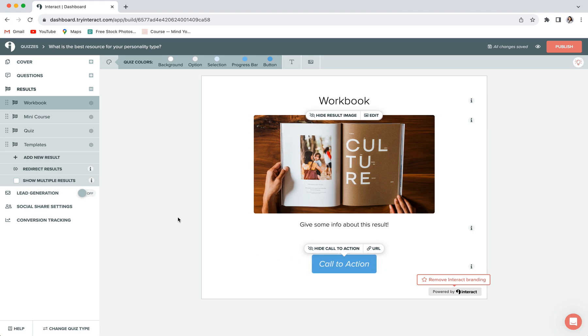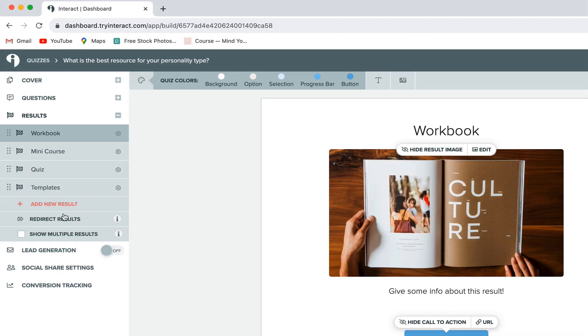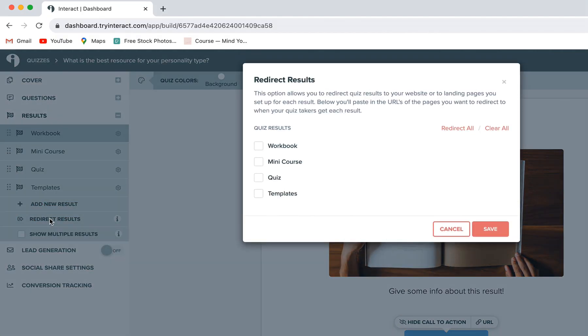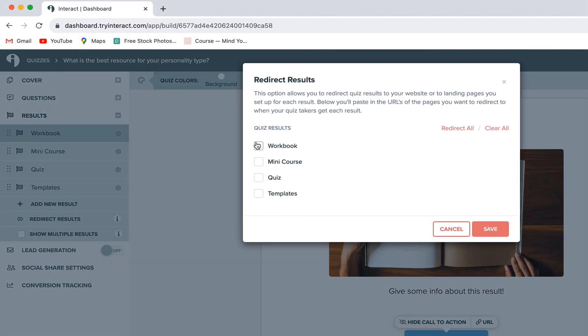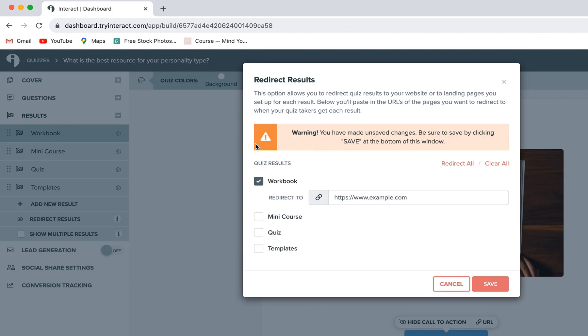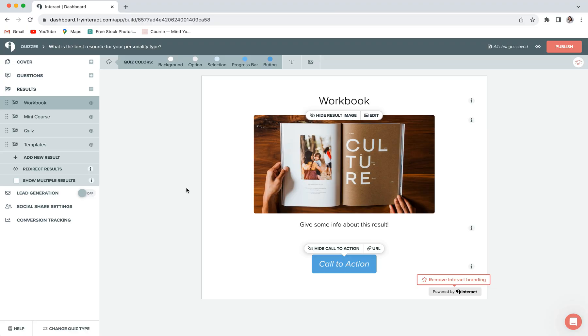If you did want to give your results a little bit more of an on-brand look, you do have the option to create each individual result page directly on your website and then redirect your quiz's results there. If you wanted to do that, you'll just click on redirect results, choose the result that you want to redirect, and then copy in the unique URL for that results page. We do have a full tutorial on how you can create individual results pages within your Squarespace website. So if that's something you're interested in, be sure to watch that video. It'll be linked in the description below.